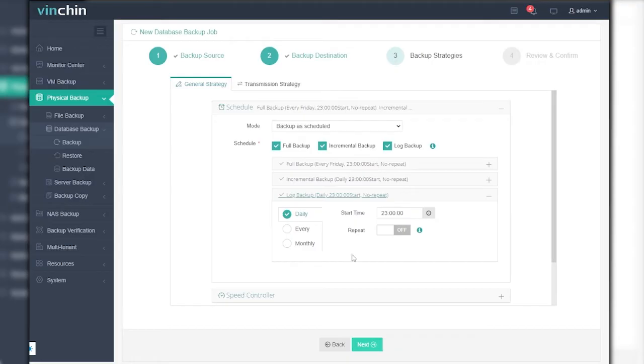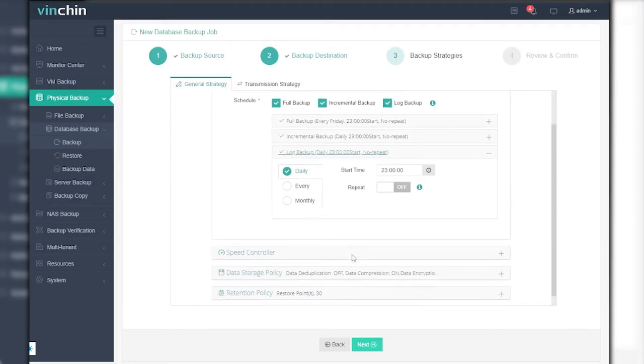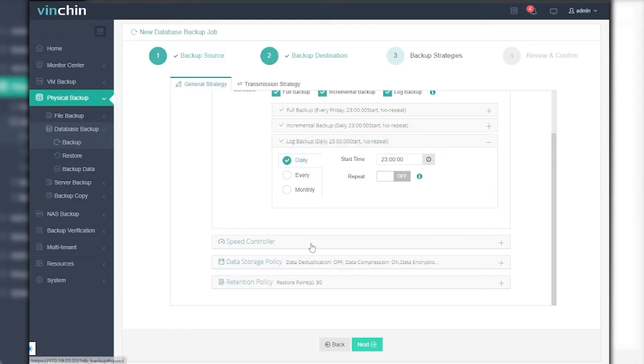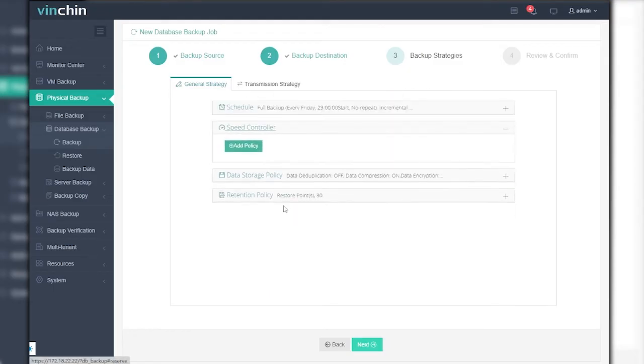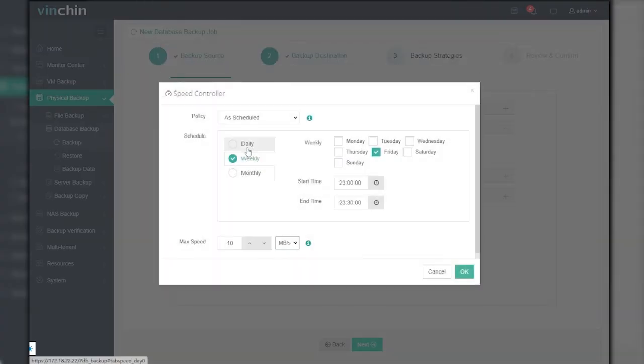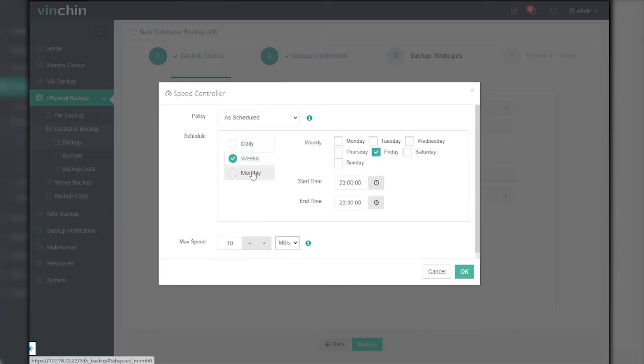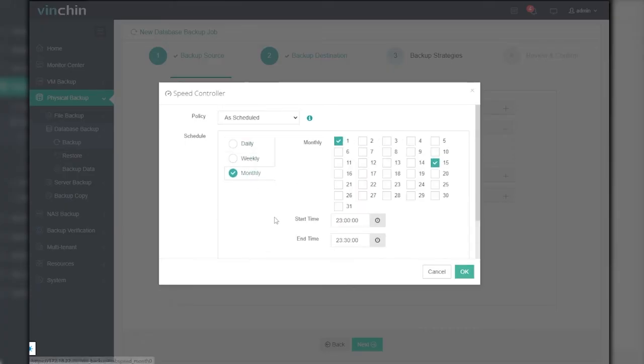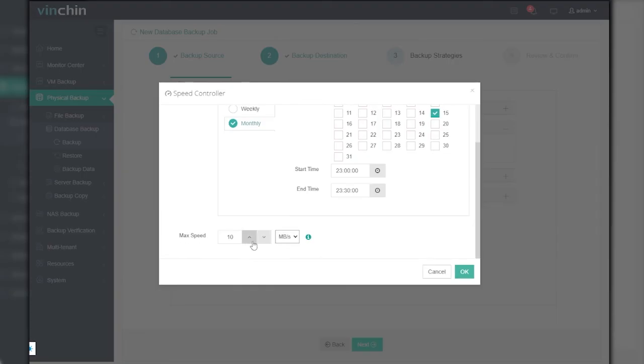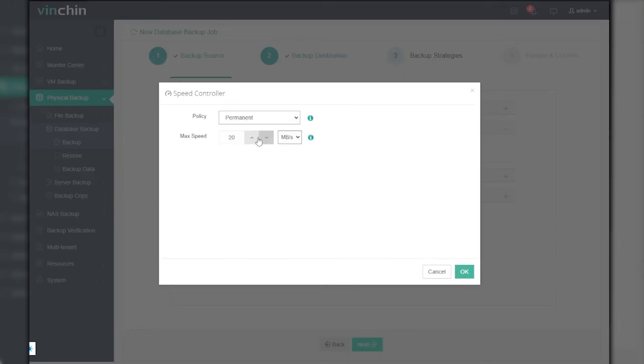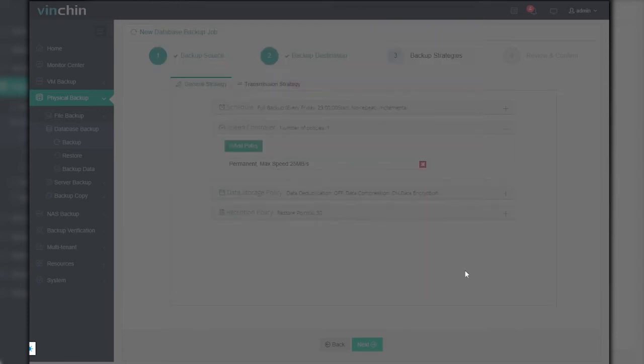If you want to set restrictions on the transfer speed of backup, especially when you want to do backups during business hours without affecting the production network too much, you can expand the Speed Controller field and click on Add Policy to set a max speed for data transport. For an as-scheduled policy, you can define a start time and end time of the policy within a day, week, or month. For a permanent policy, you can simply define a max speed and once enabled, the transfer speed will always be subject to the policy, no matter when the backup job runs.